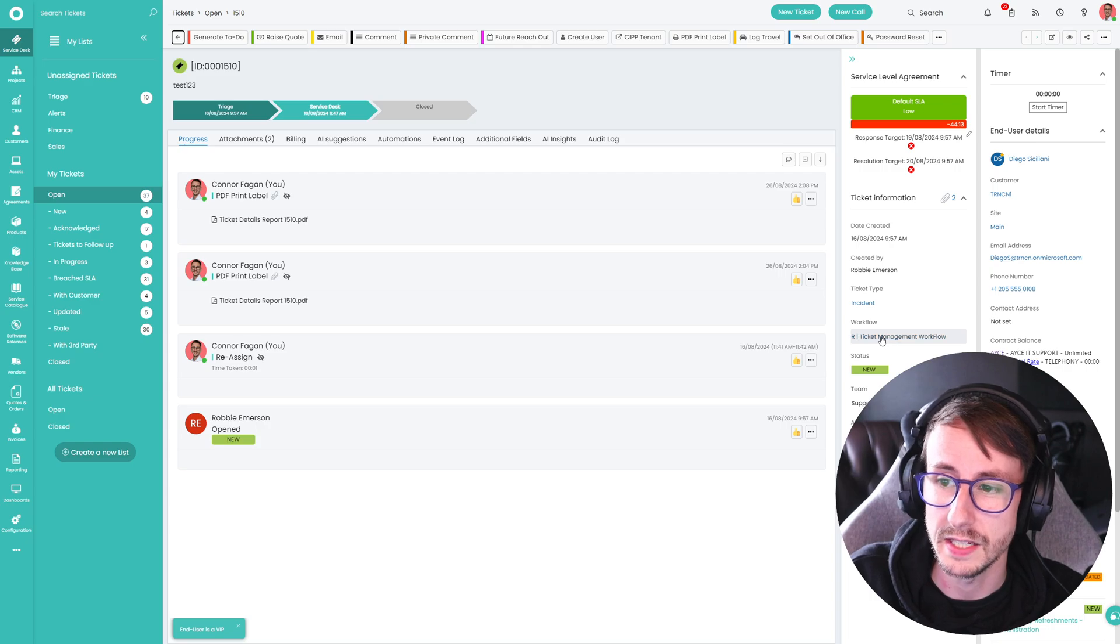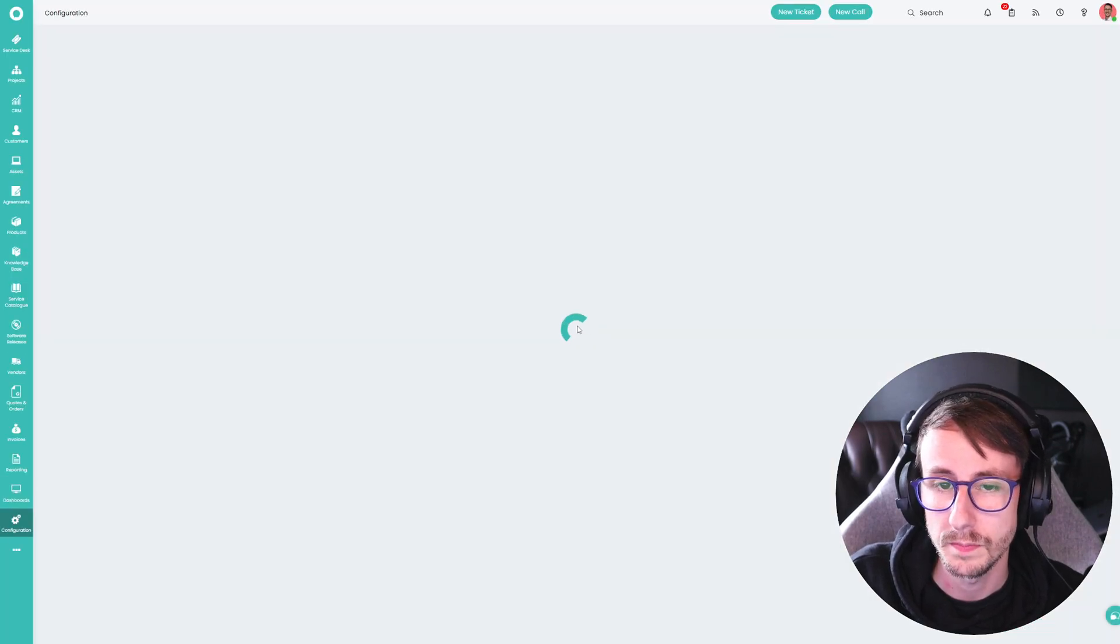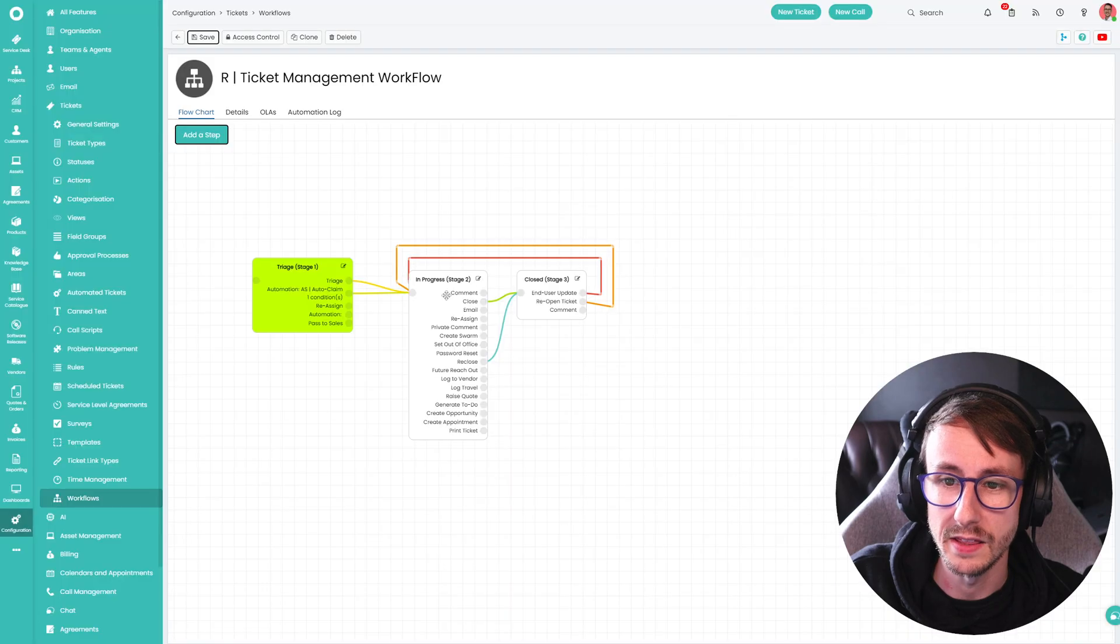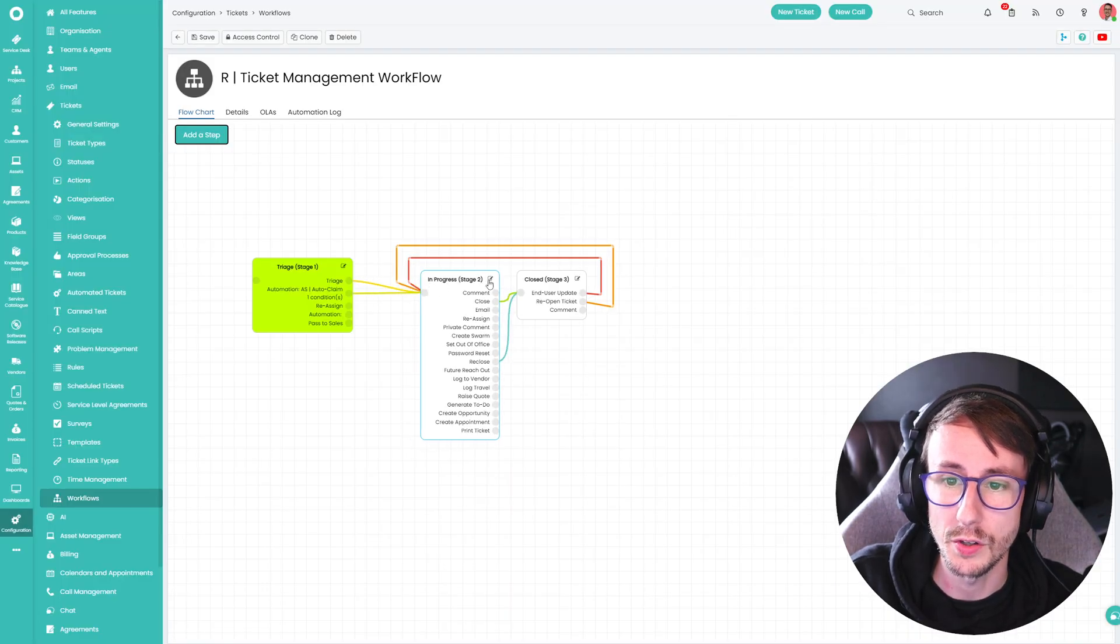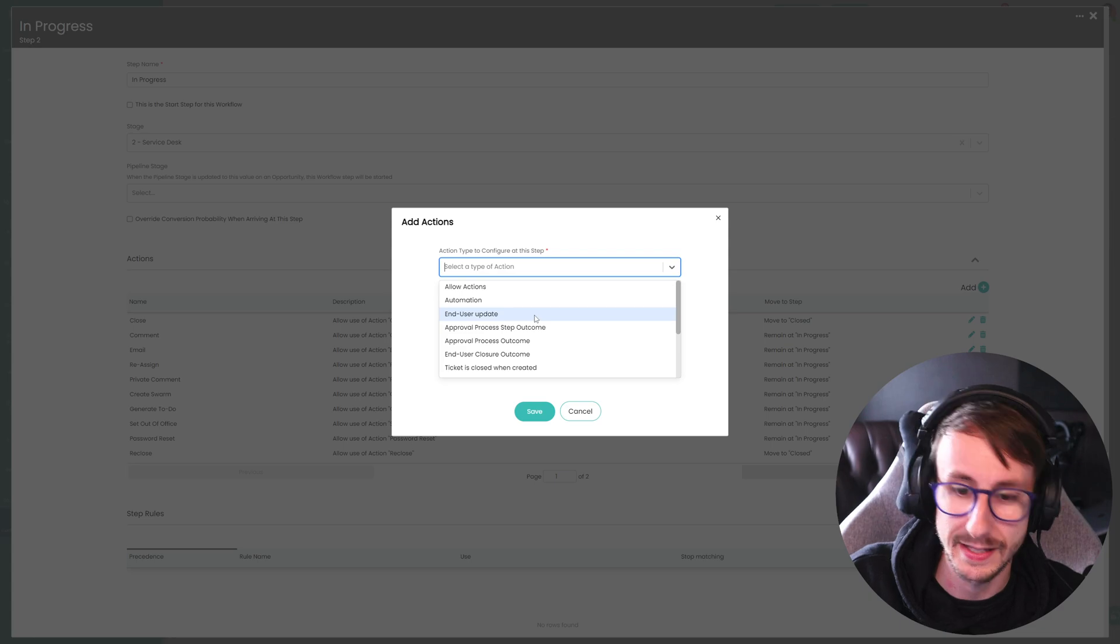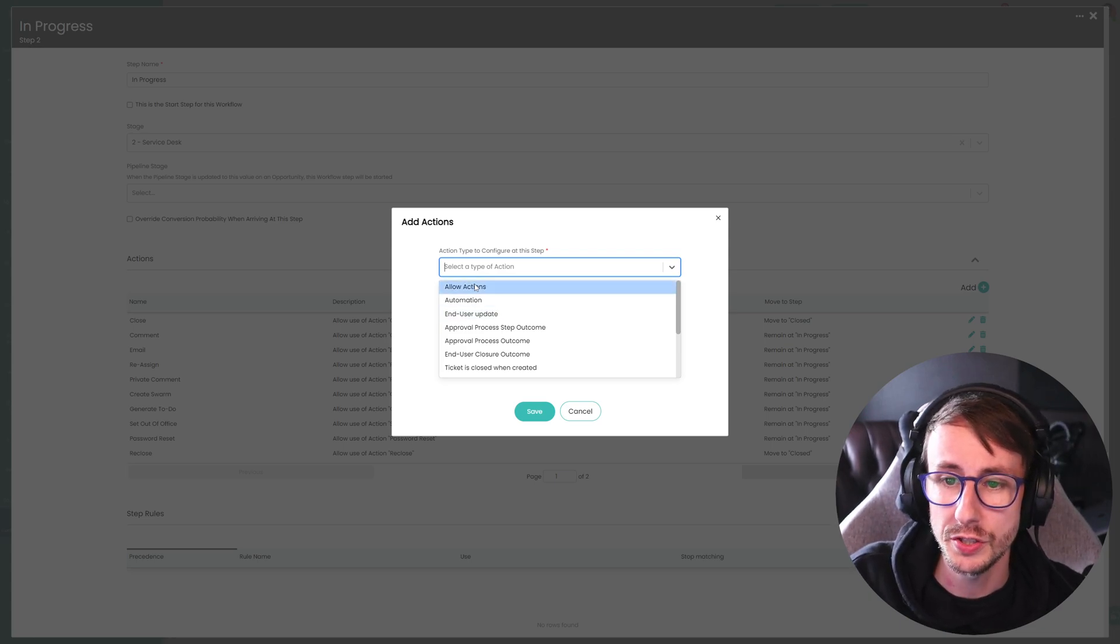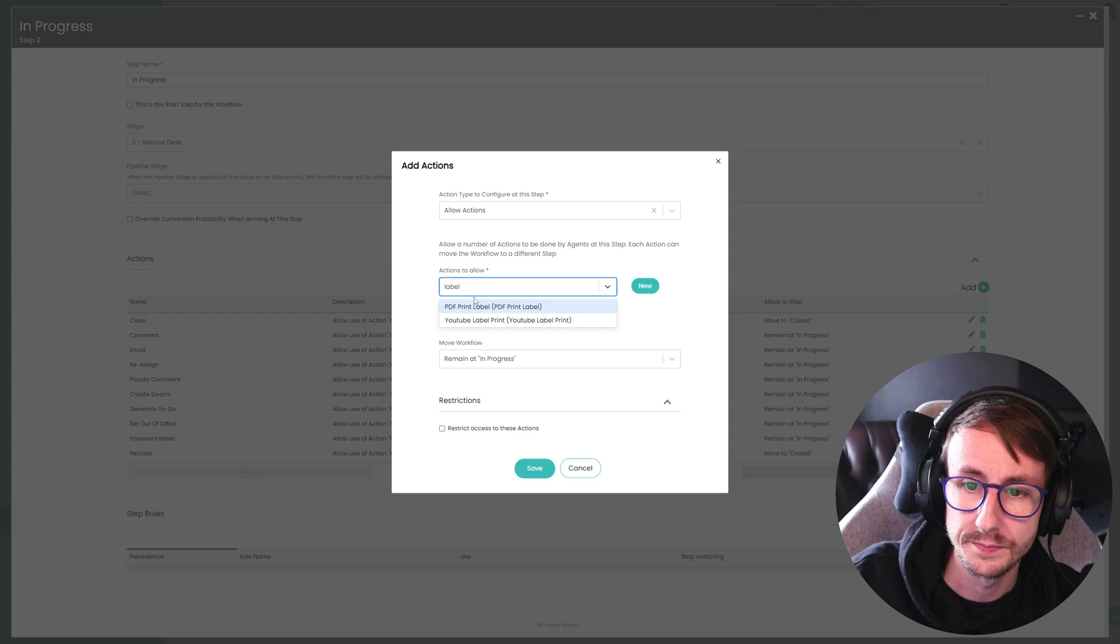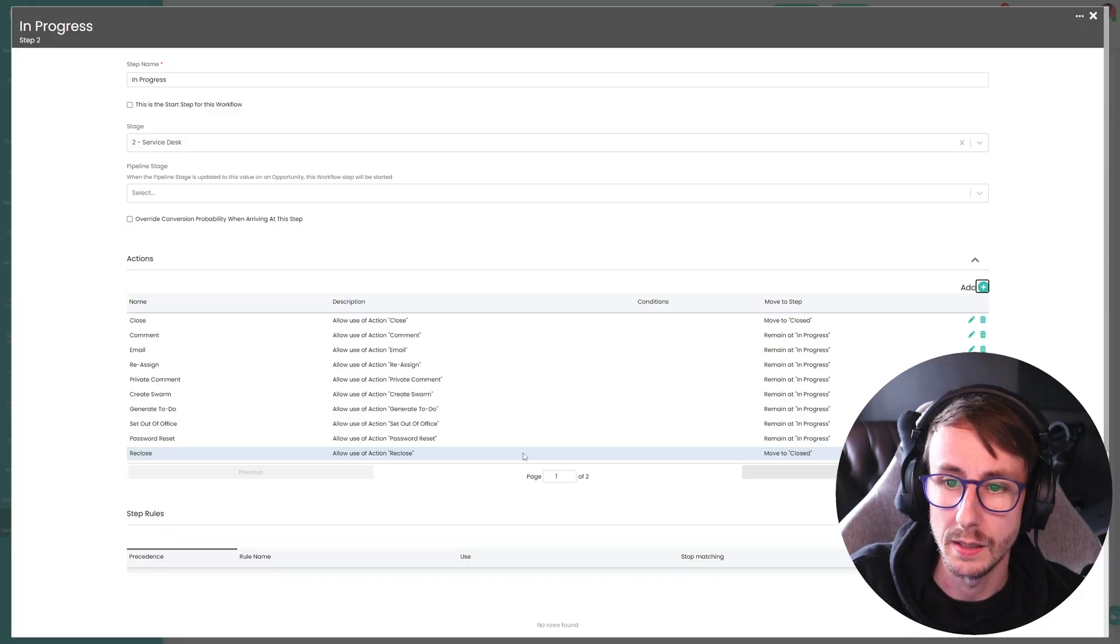So in this case, it's my ticket management workflow. And I know I'm currently in step two of this workflow. So I want to go here and add in an action called label and YouTube label print.